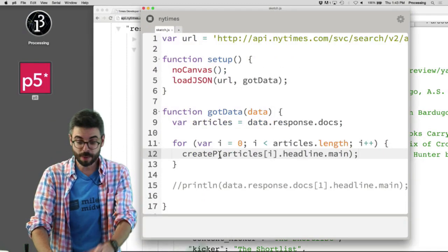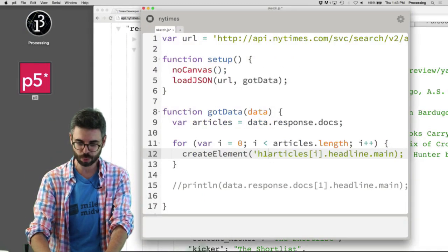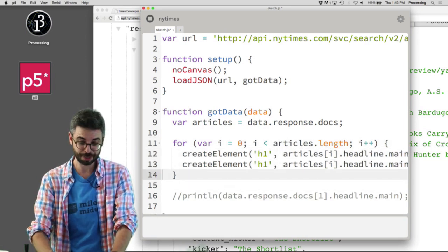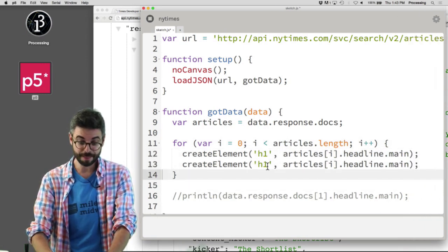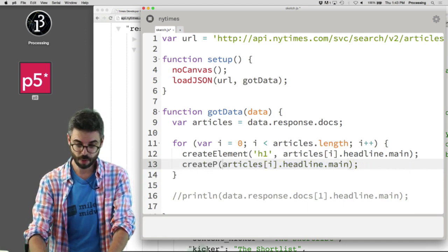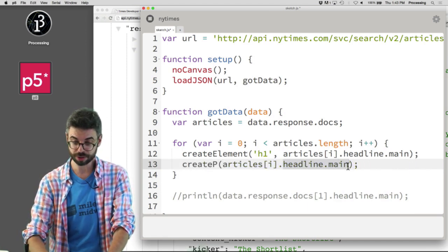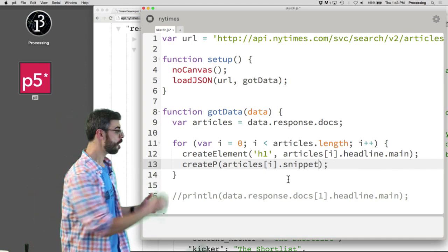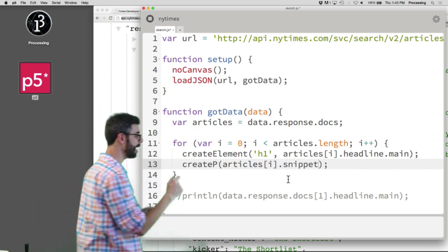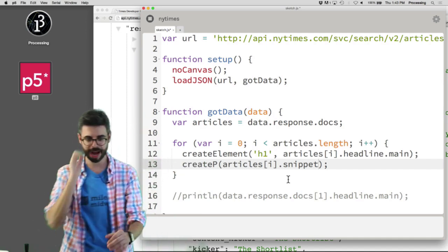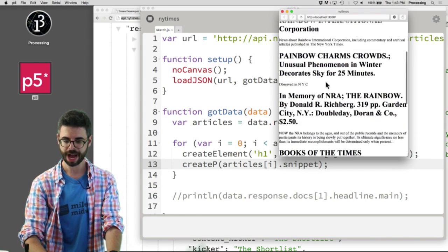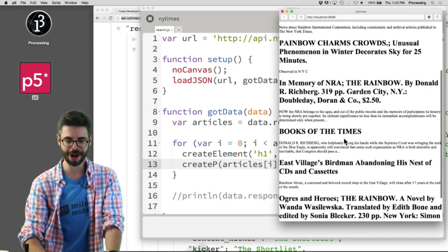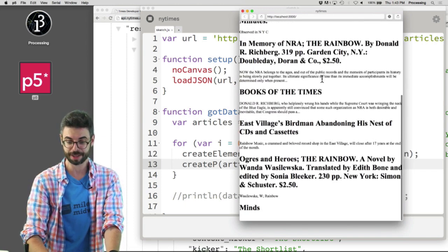But maybe what I want to do actually is say create element. I'm going to make an h1 element for every headline. And then I'm going to make a paragraph element for every snippet, which would be articles index i.snippet. So again, there's a lot of data there. Articles index i.headline.main. Articles index i.snippet. Make an h1. Make a paragraph. And now when I look at this, we can see I've now got sort of my own version in the New York Times right here of a bunch of articles and little snippets.